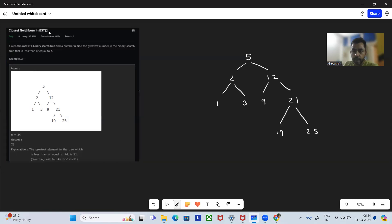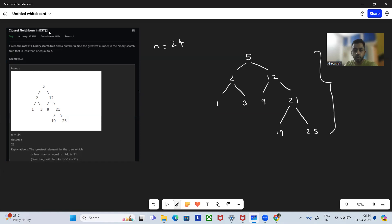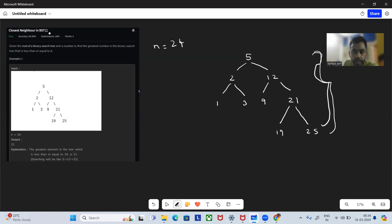In this problem, we'll be given a binary search tree and a value N — for example, it is 24. What we want to do is we want to find the greatest number in this binary search tree whose value will be less than or equal to N.